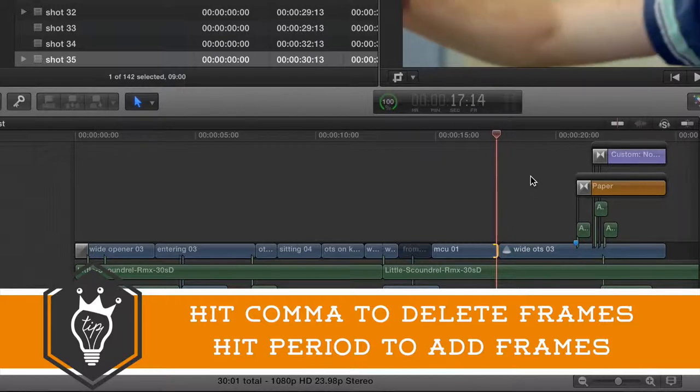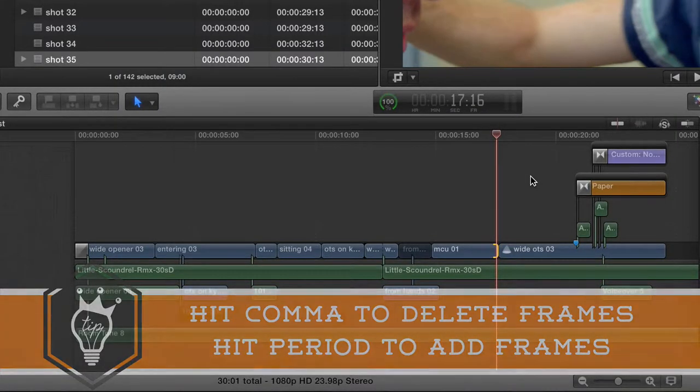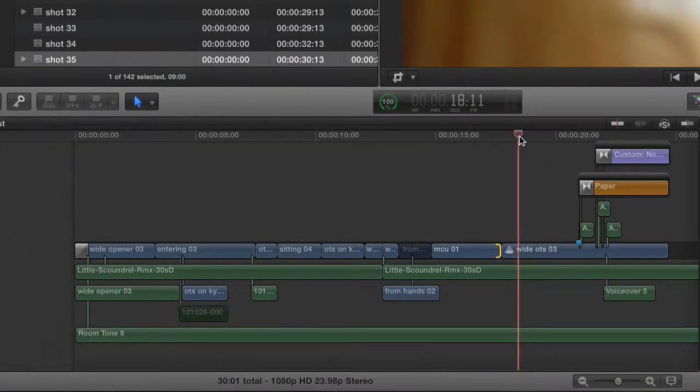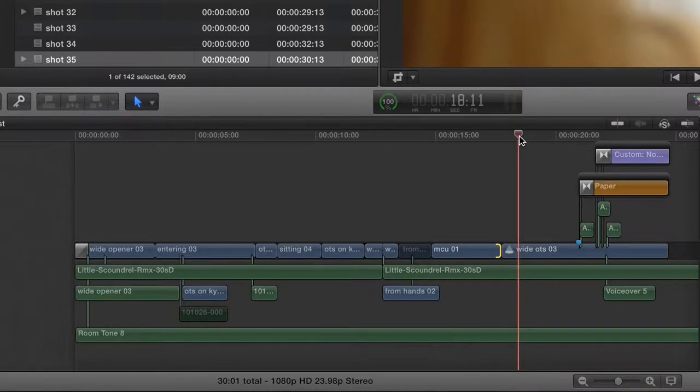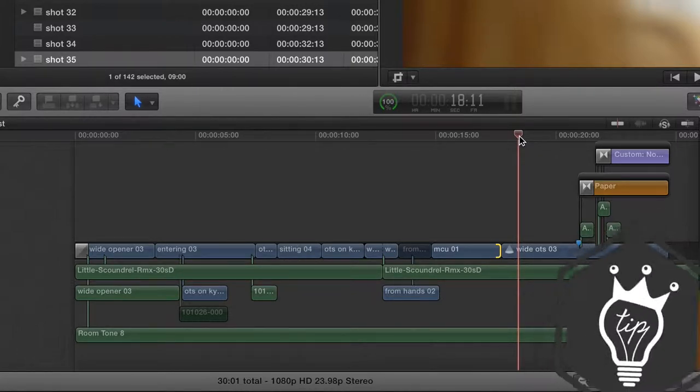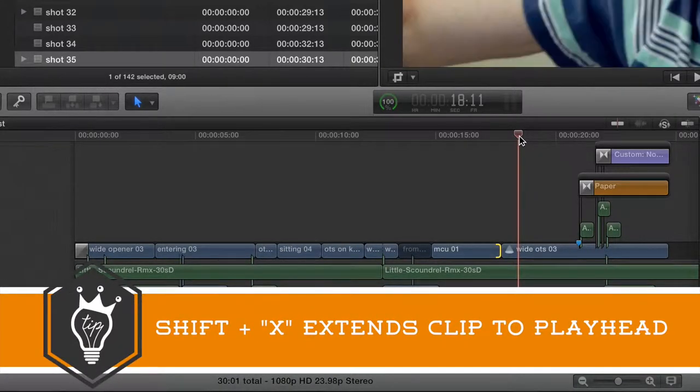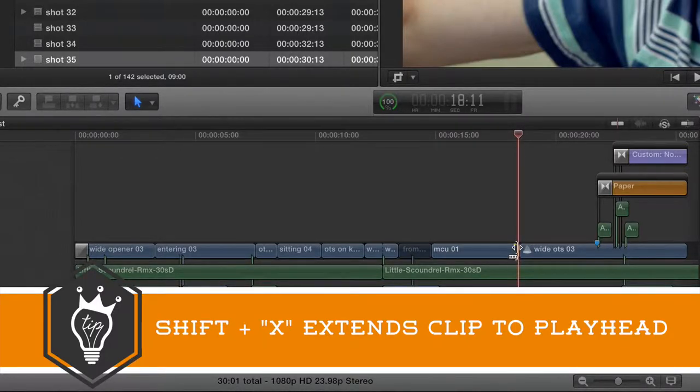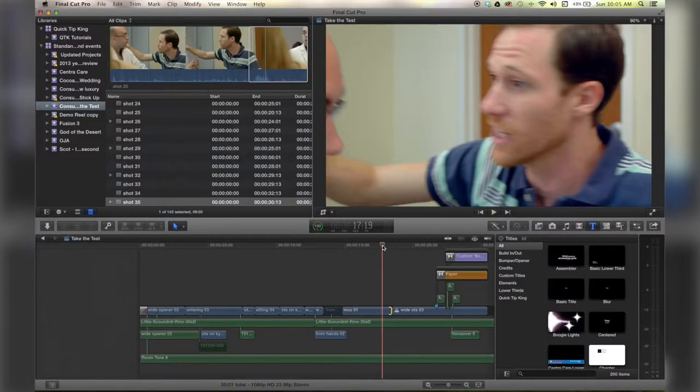And if I want to extend it further, I'll put my playhead where I want to extend it to and then hit Shift + X and that will extend the clip to where my playhead was. And that only works if that edge is selected. And that is how you trim your clips.